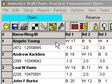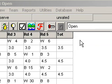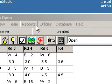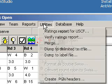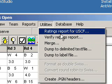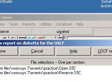I have the open, reserve, and unrated sections. I'm going to go to Utilities and I'm going to select Ratings Report for USCF.